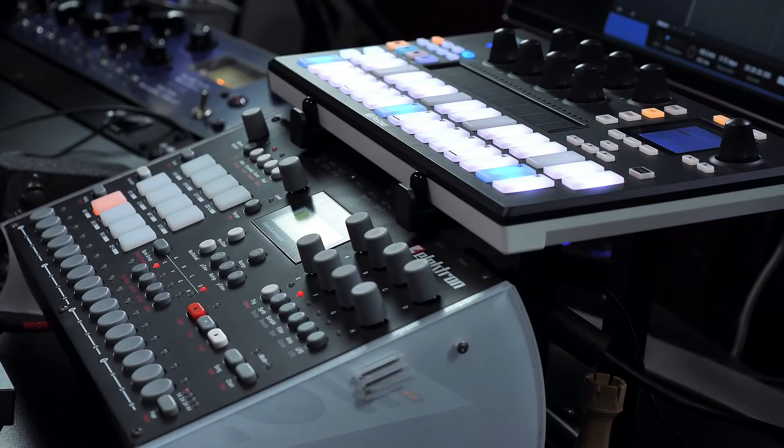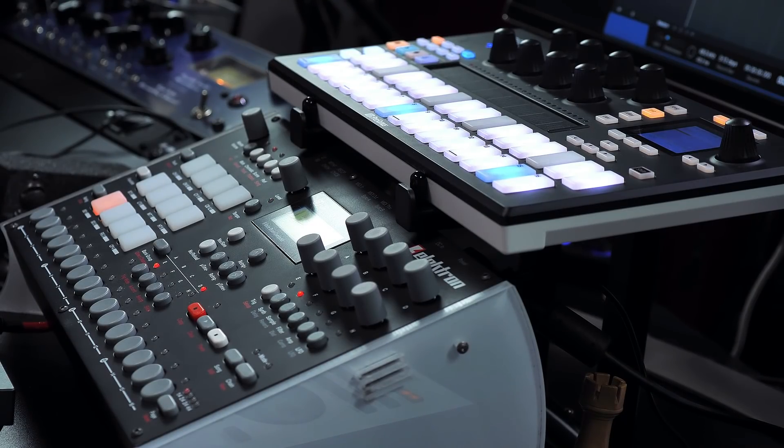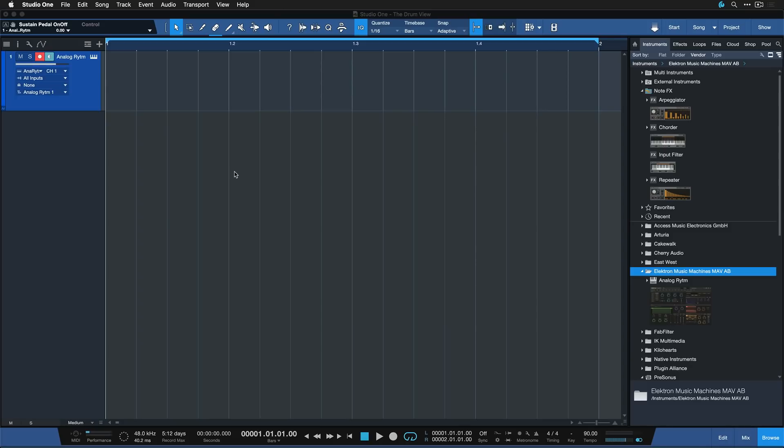For this example I want to take a look at my trusted Analog Rytm from Elektron, which is a fantastic drum synthesizer that also comes with a plugin. This is the perfect example where you'd like to use the drum view instead of the classic piano roll.